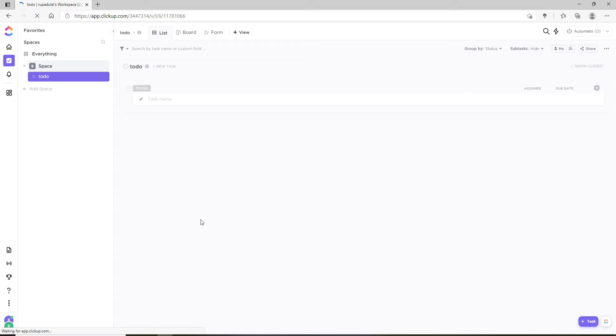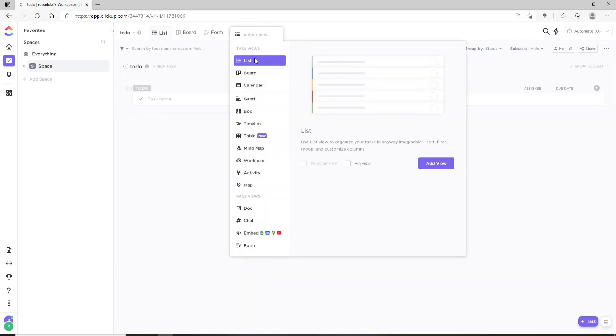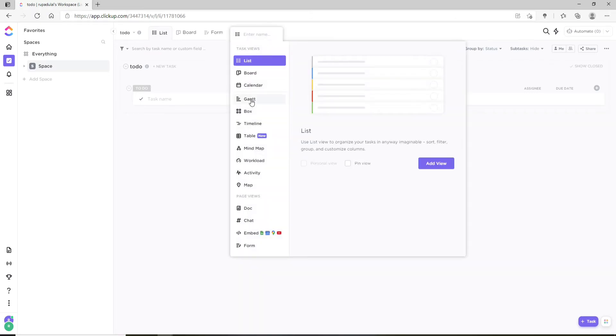Once you're in, in order to add a Gantt view, select any space, list, or folder and click on the plus view button at the top of the screen. Now select Gantt from the list below and mark it as a personal view.